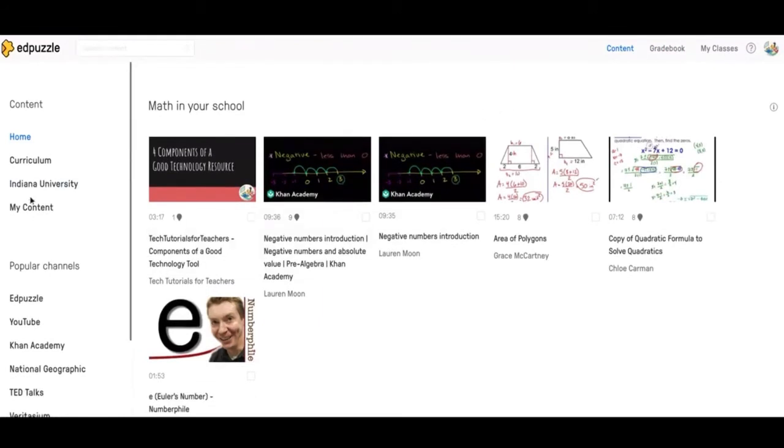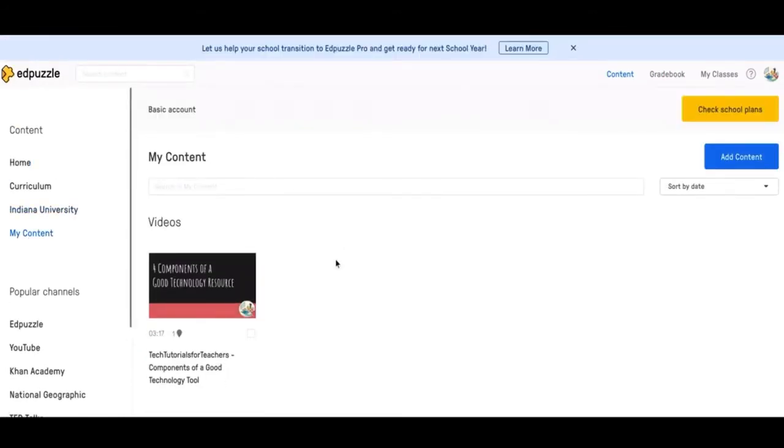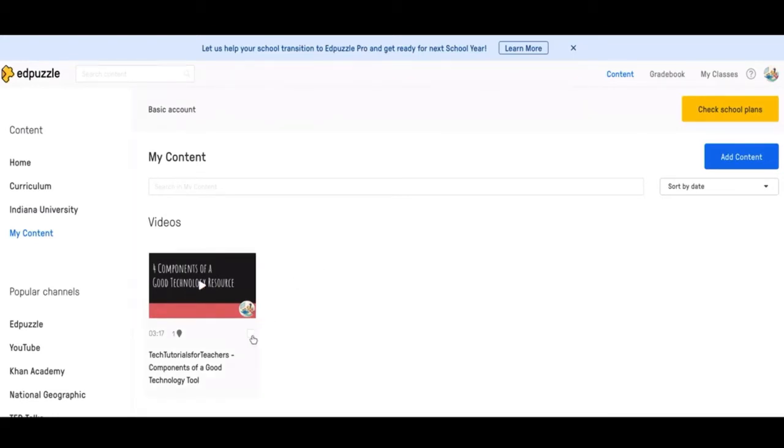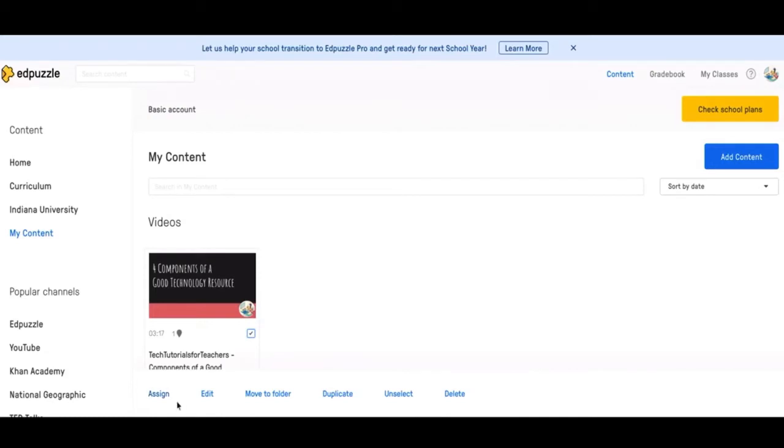Let's go back to my content and I'll show you how to edit it and assign your videos. So if you click this box, you can select the video. If you click on it, then it'll just take you straight into the editing or viewing. But first, you can assign it. So whenever you're done editing, you can click assign, get the link, or assign it to a class in Edpuzzle, whichever one you decide.